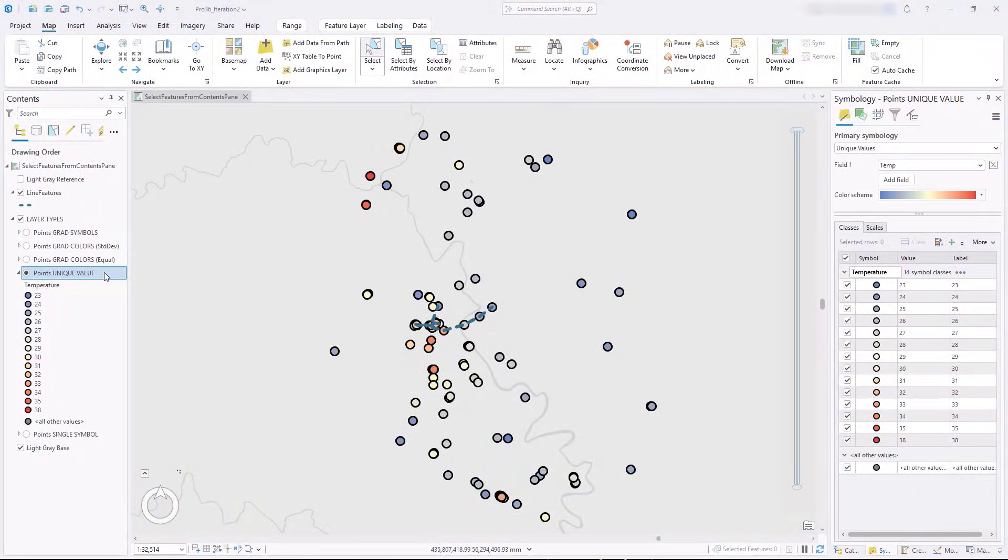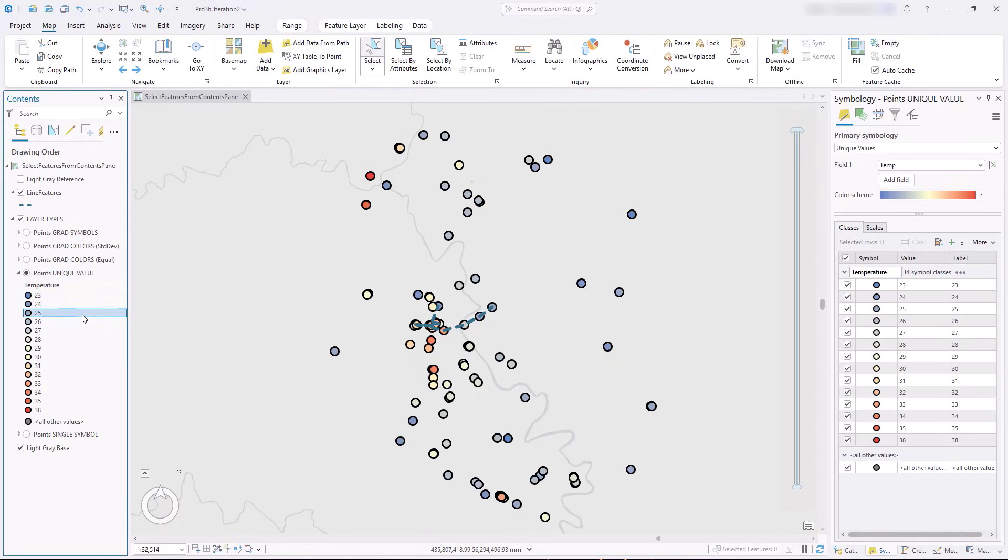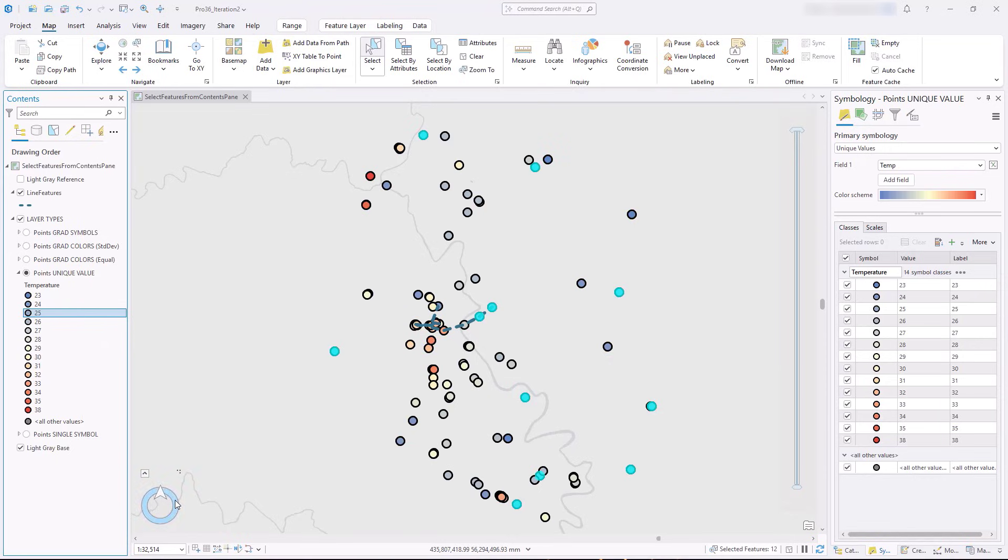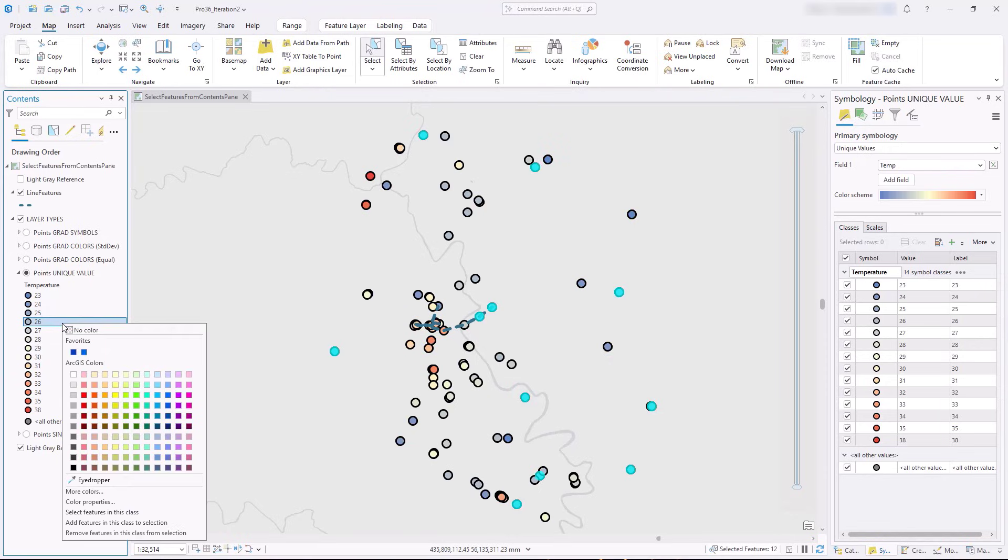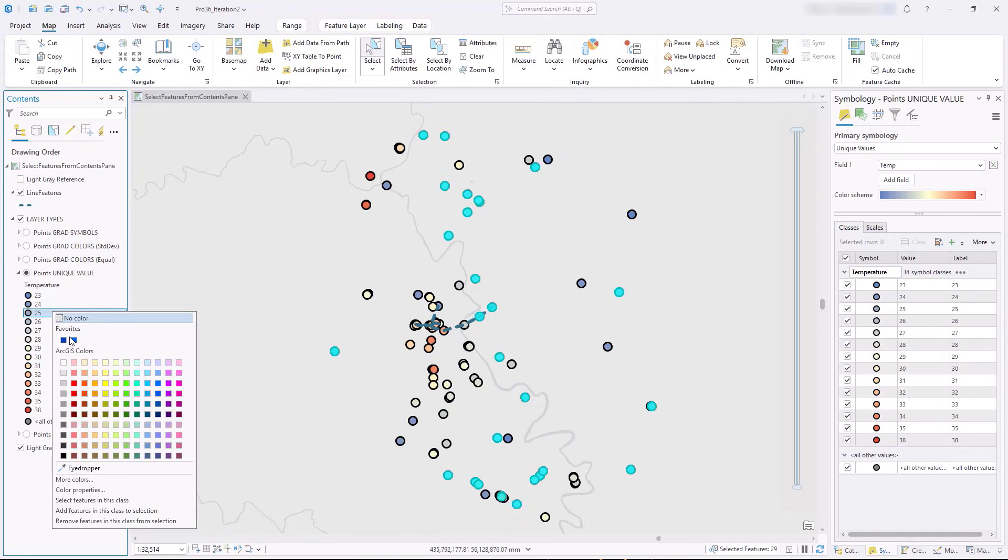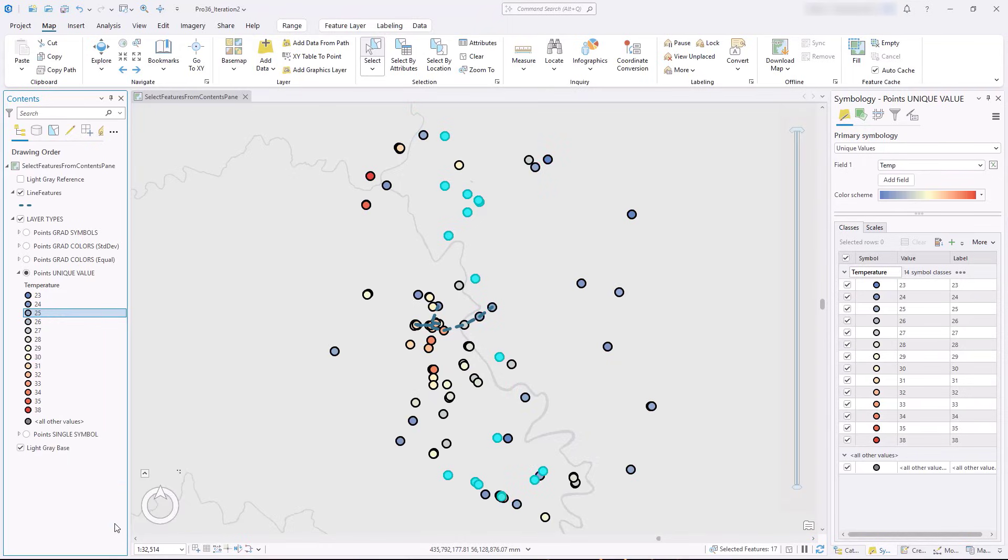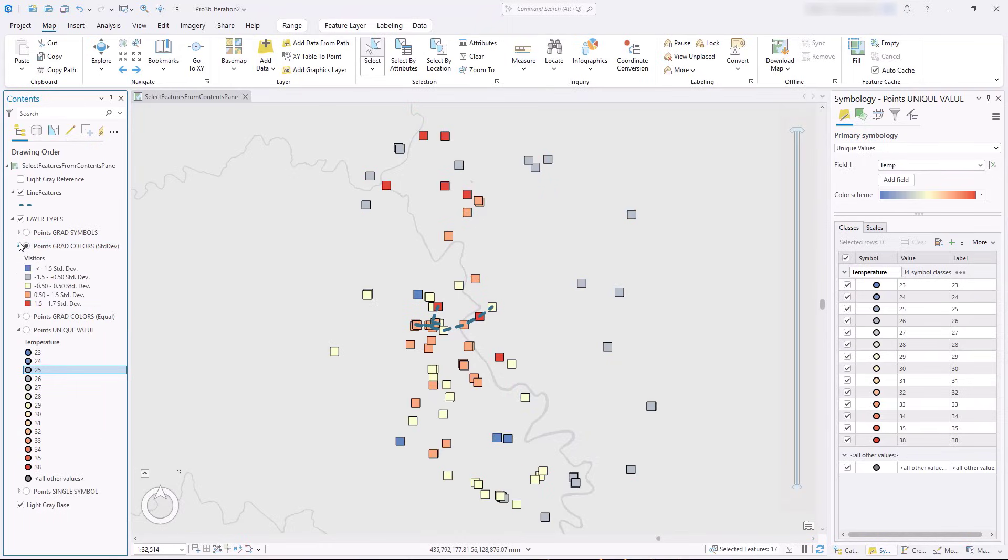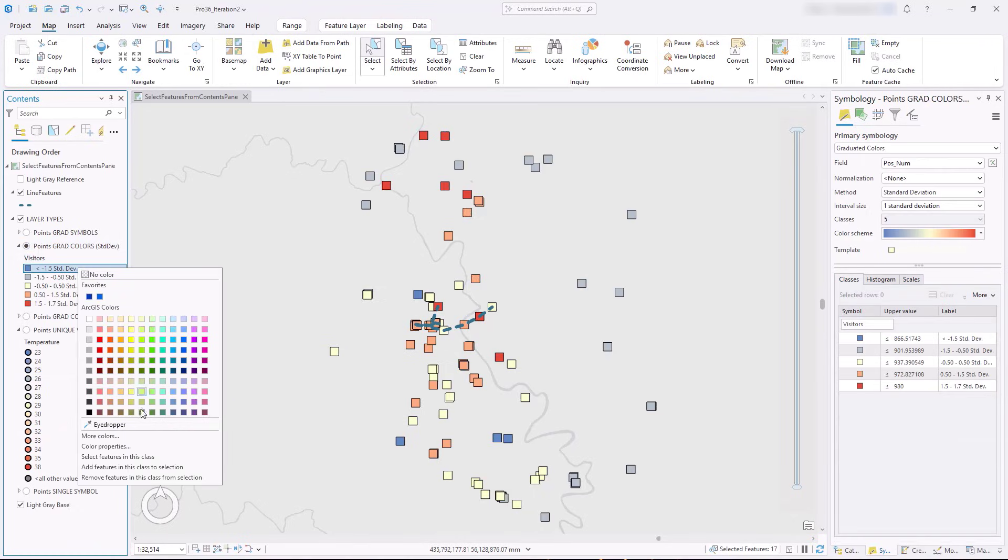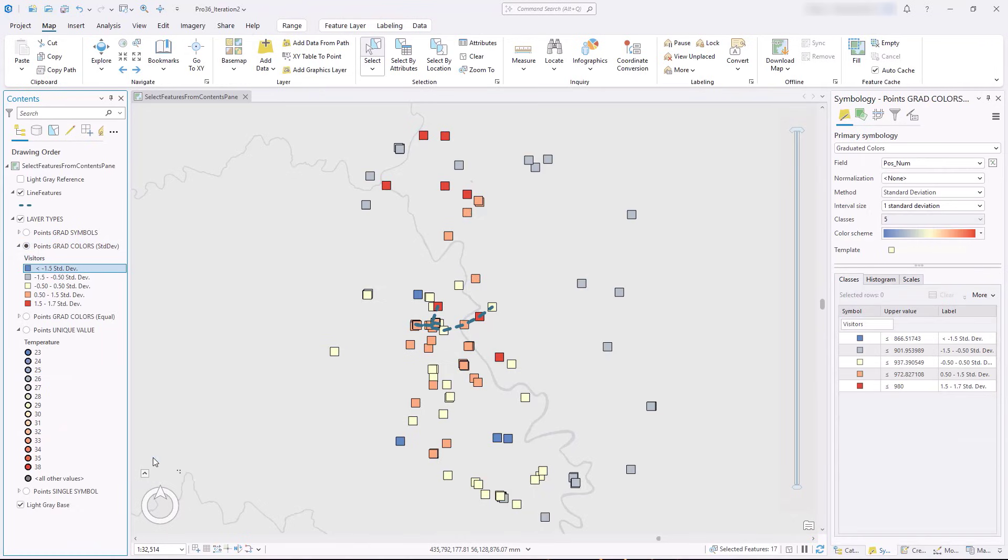You can now use Layer Symbology to make selections. Right-click on a symbol class in the Contents pane to select, add to, and remove features from the current selection set. It's available for renderers that subset the layer into parts, such as unique values, graduated colors, and graduated symbols.